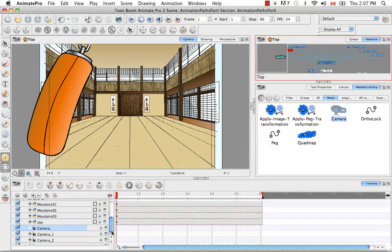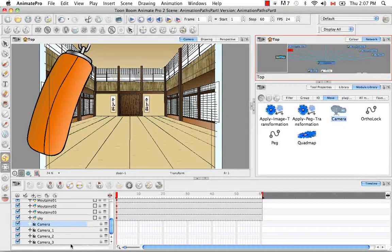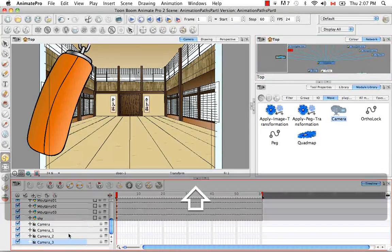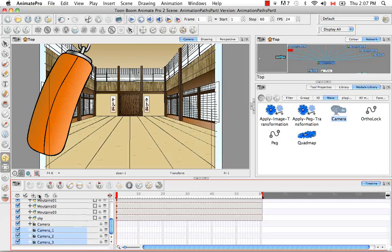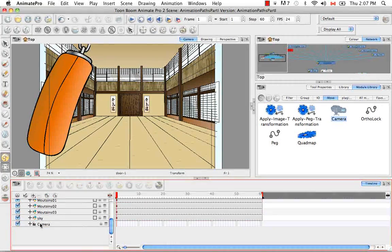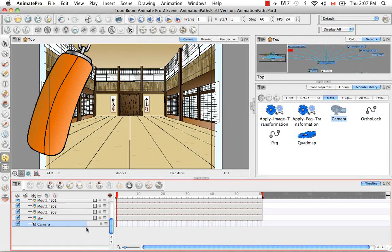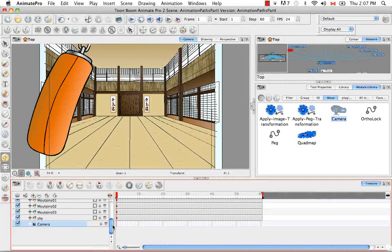So I'm just going to get rid of those cameras here. One, two, and three. And just deal with the one that we already have.